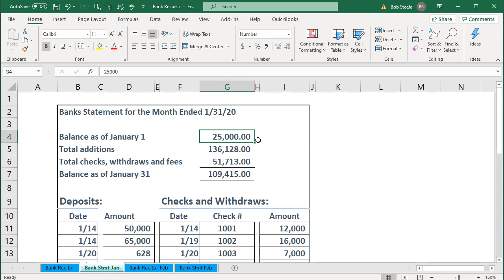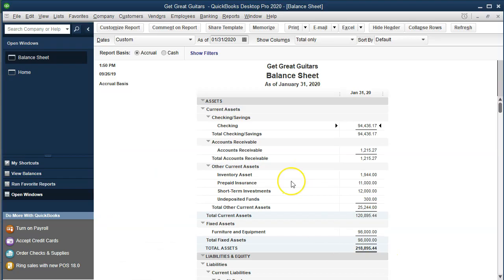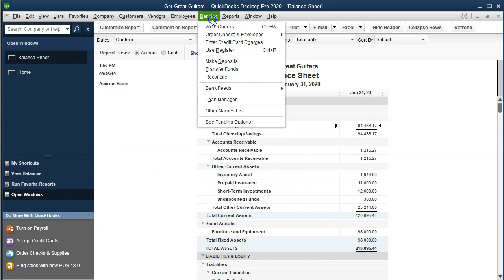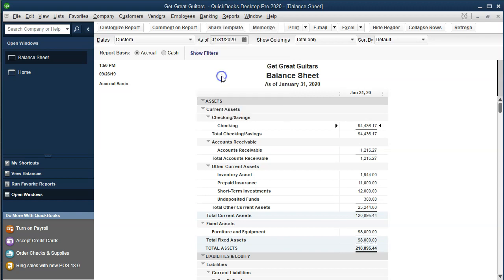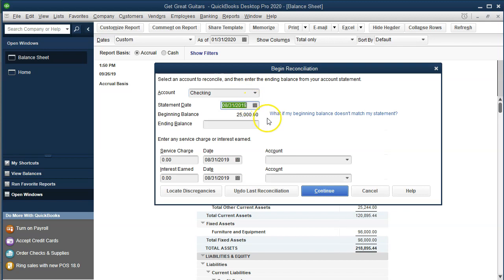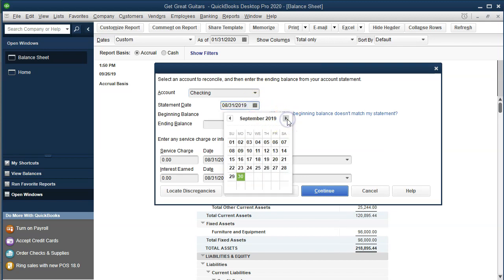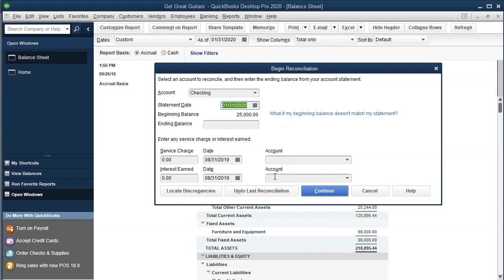Back in QuickBooks, we open the bank reconciliation by going to the Banking drop-down and selecting Reconcile. We set the reconciliation date to January 31, 2020. The beginning balance here is correct at $25,000 because we entered it as the opening balance when we started the checking account.